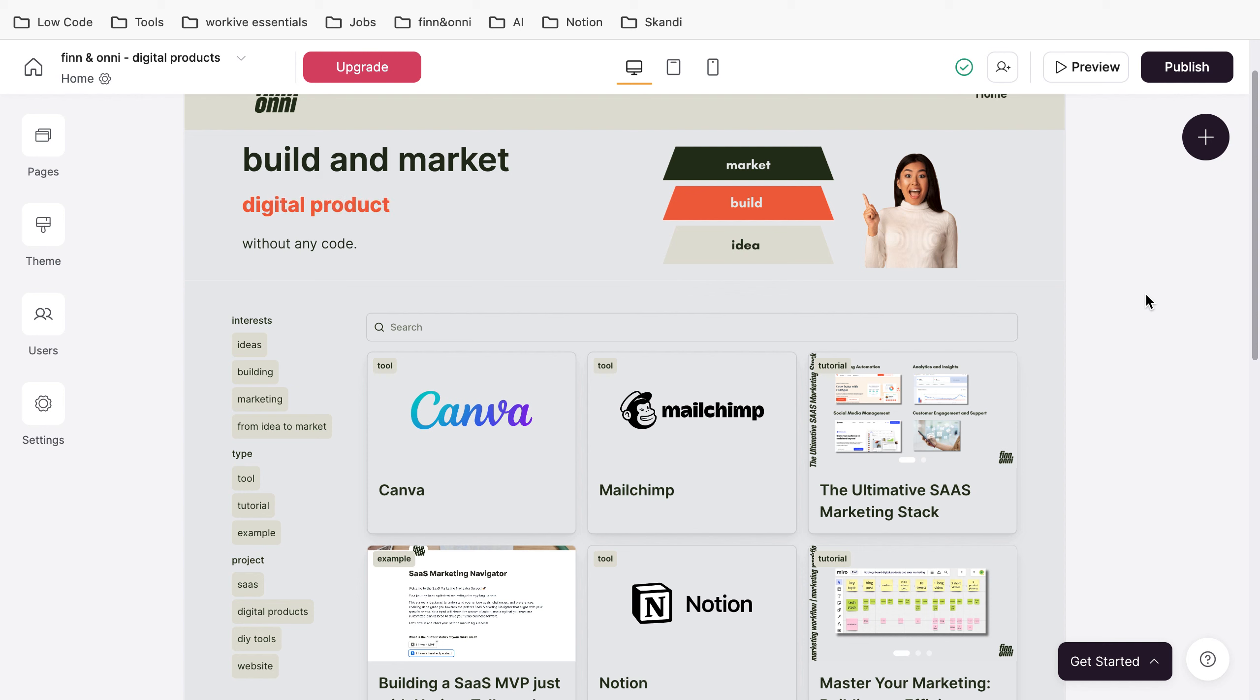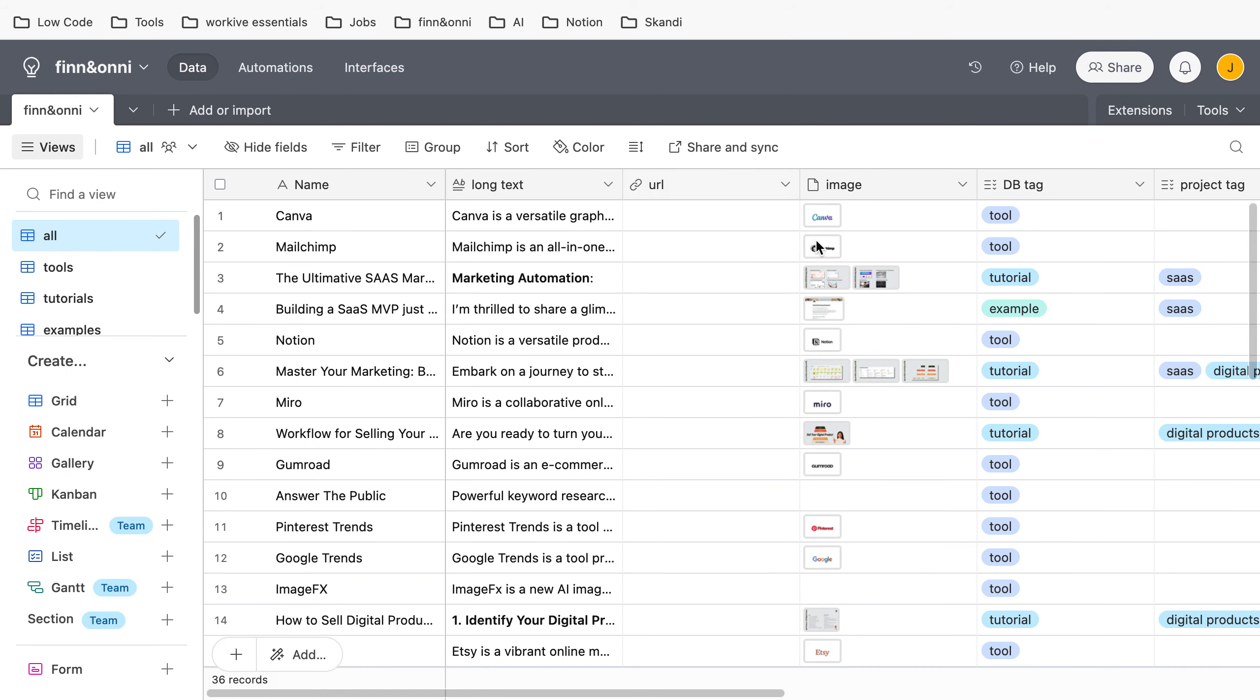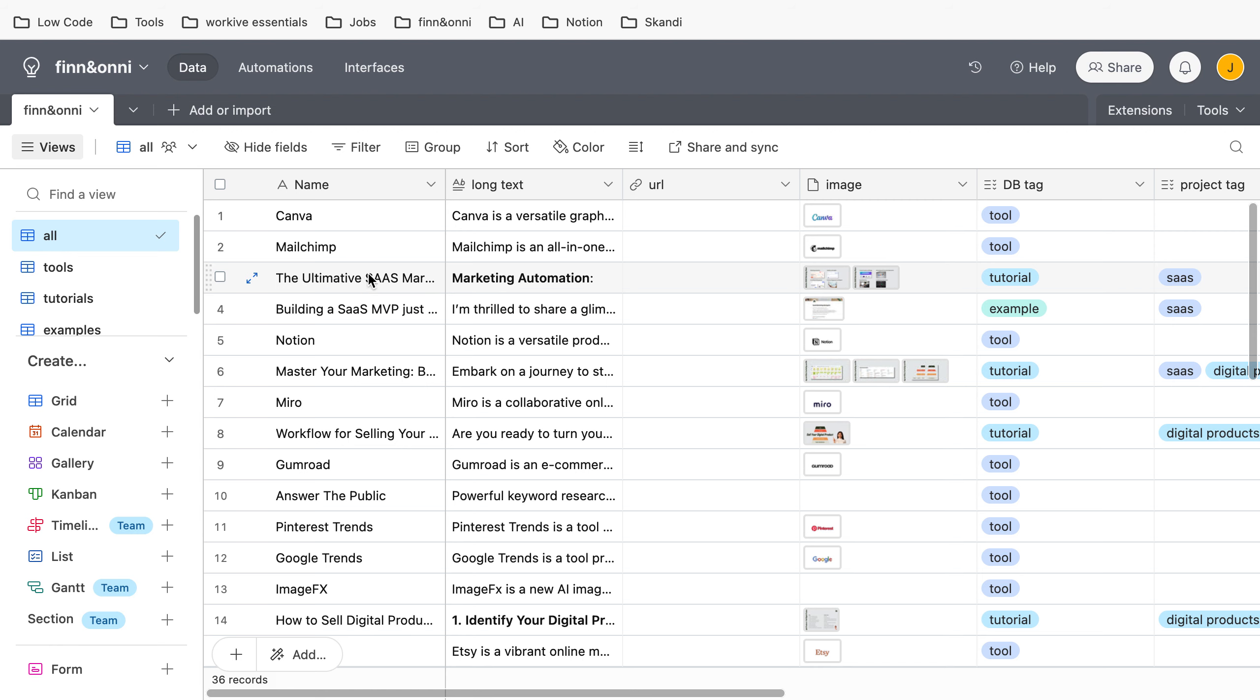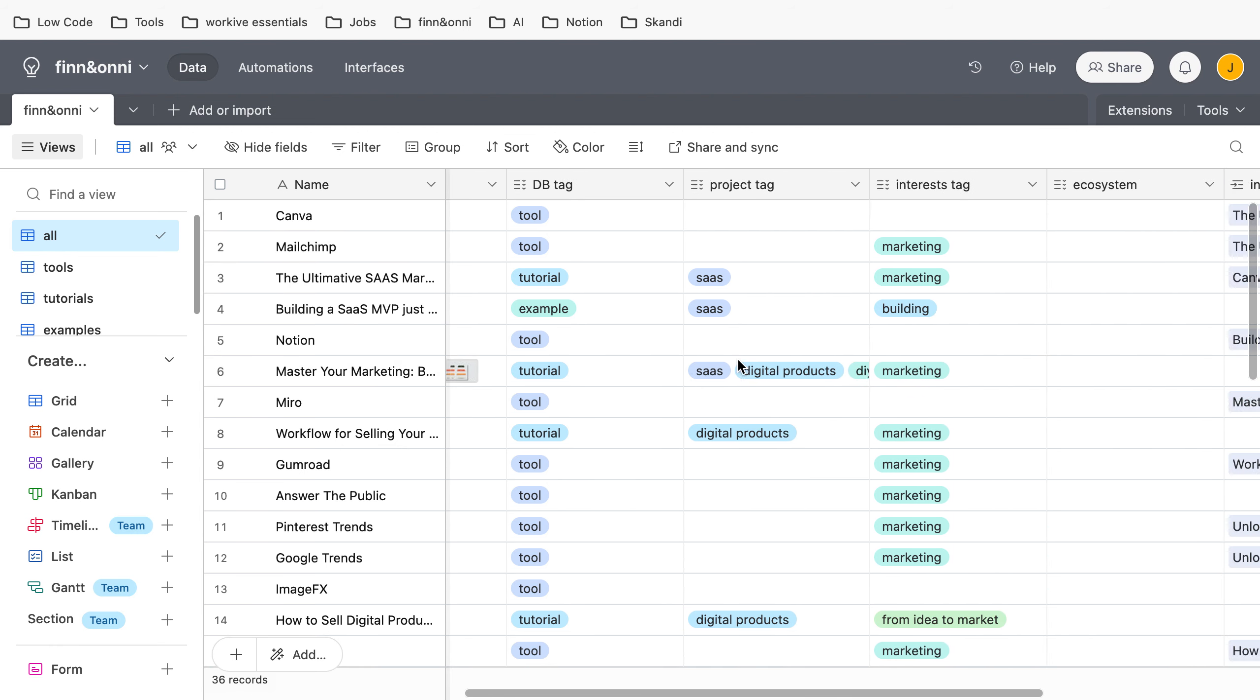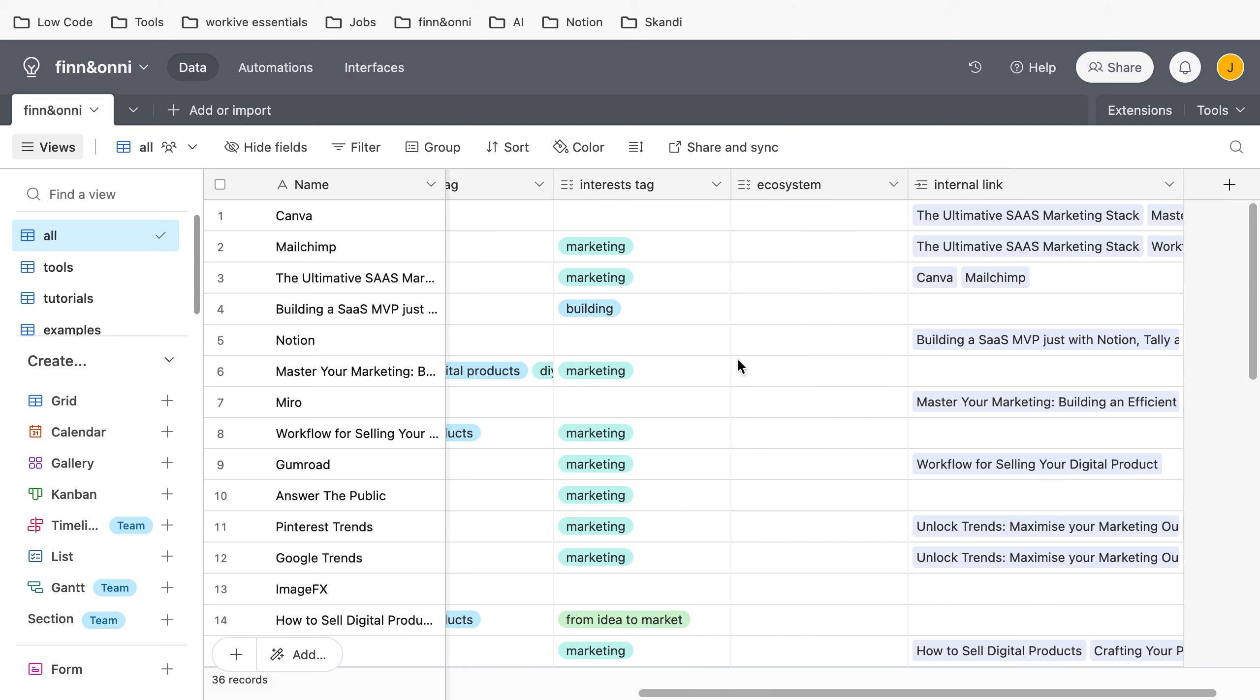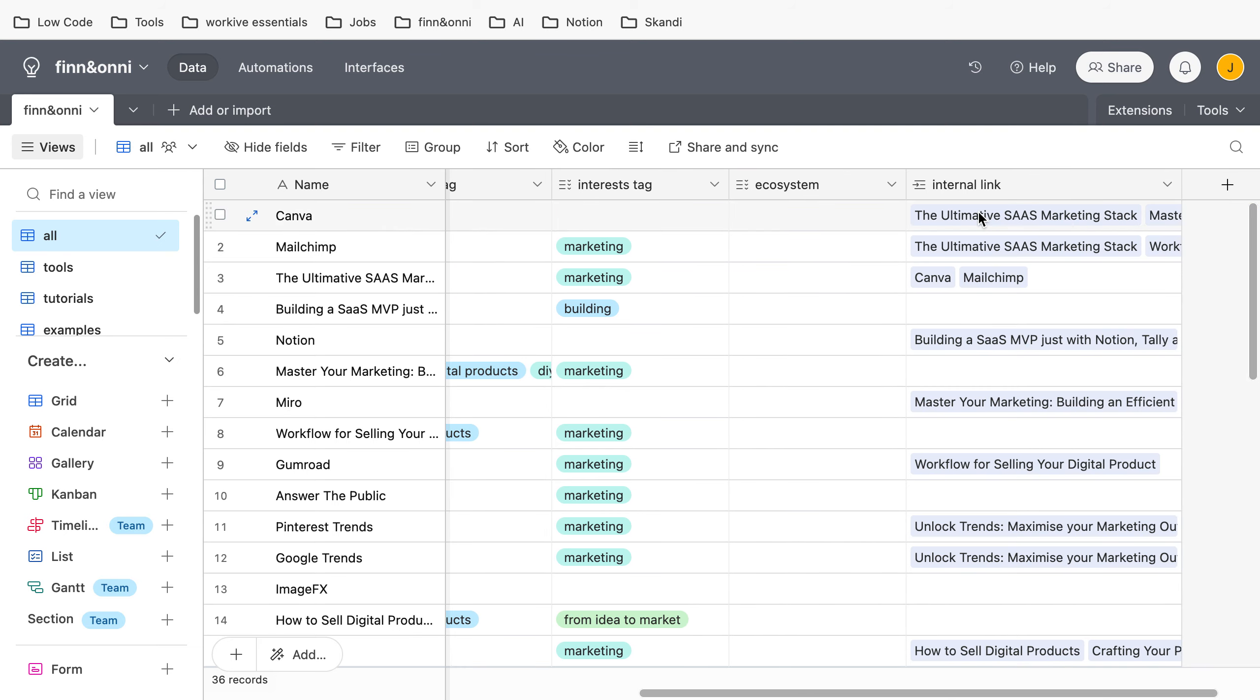Another reason is you can link within the Airtable database between different properties. For example, we can see here this is Canva, we all know Canva, and I wrote a blog post called The Ultimate SaaS Marketing Stack which mentions Canva. As we can see here, the blog post is linked to Canva, to the tool.